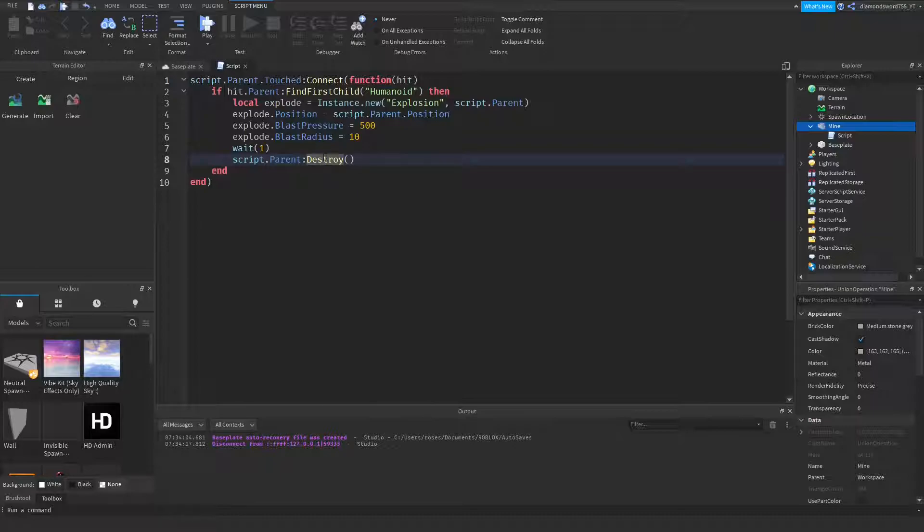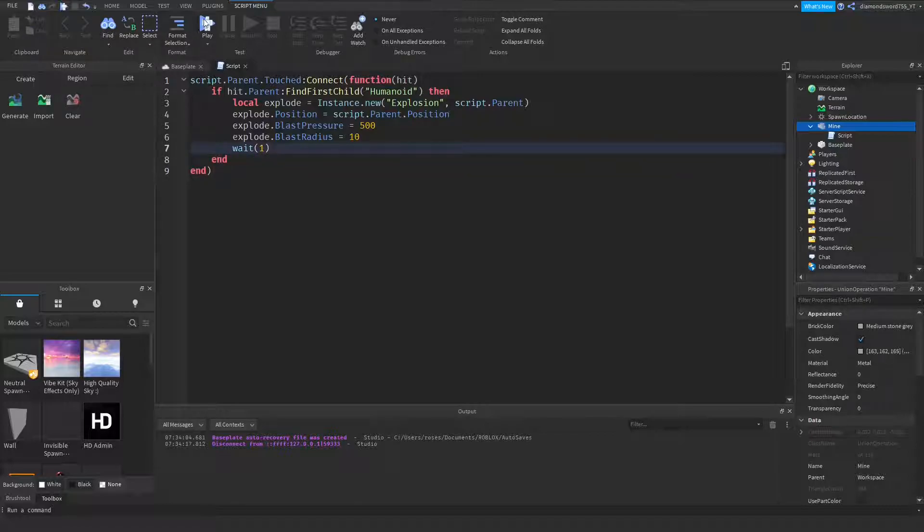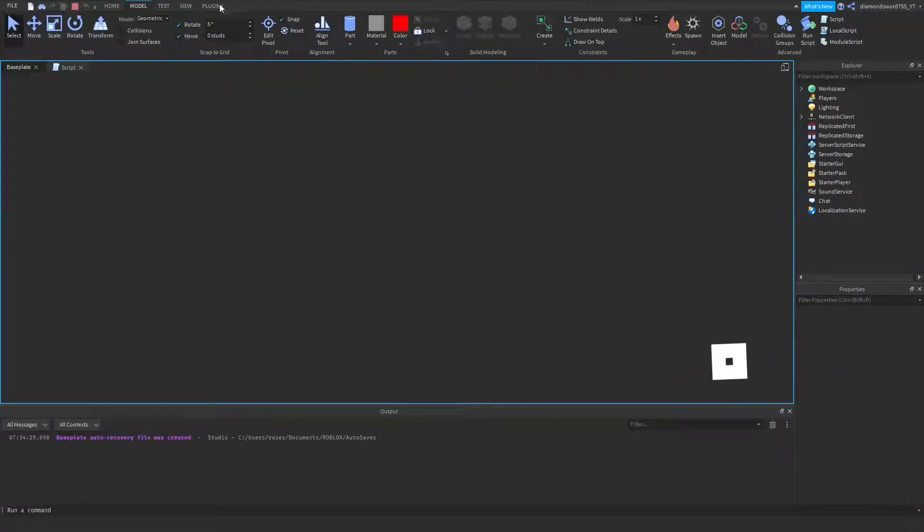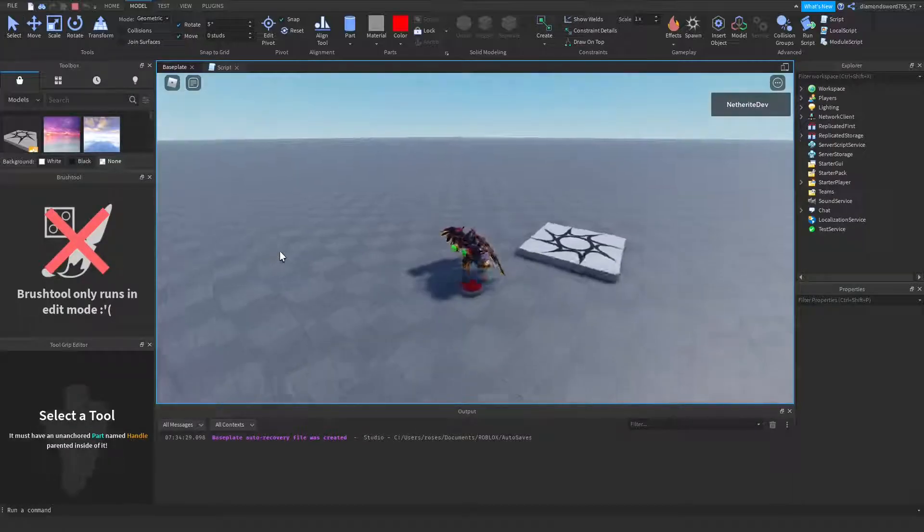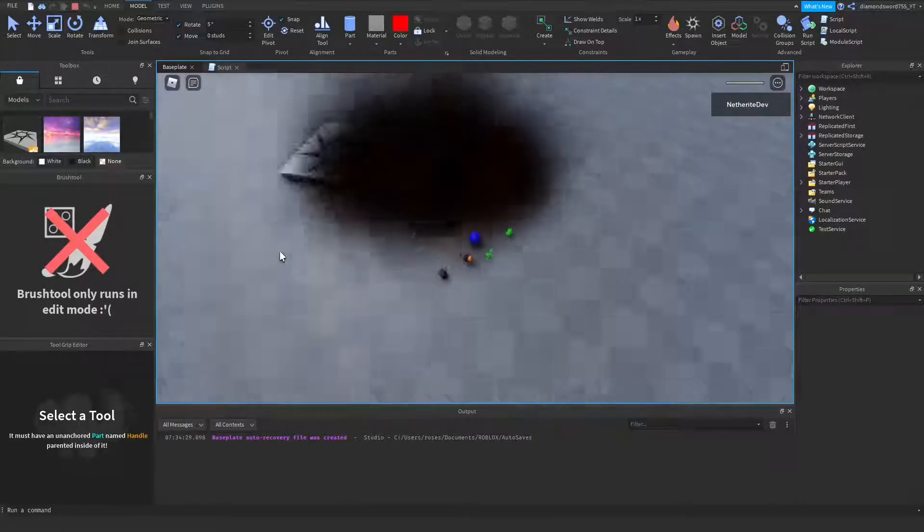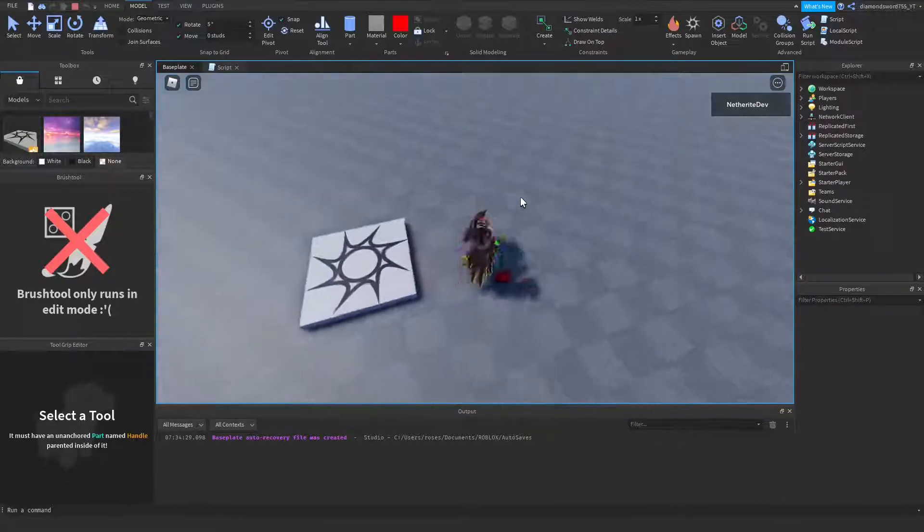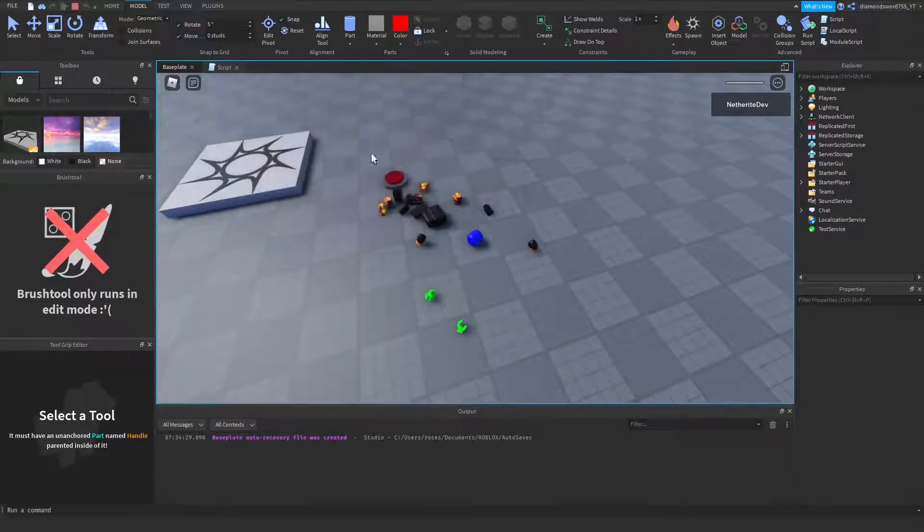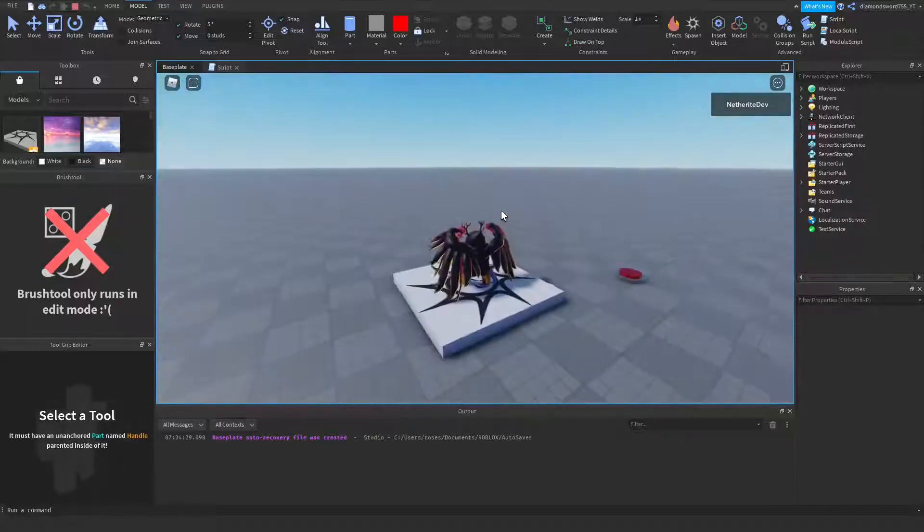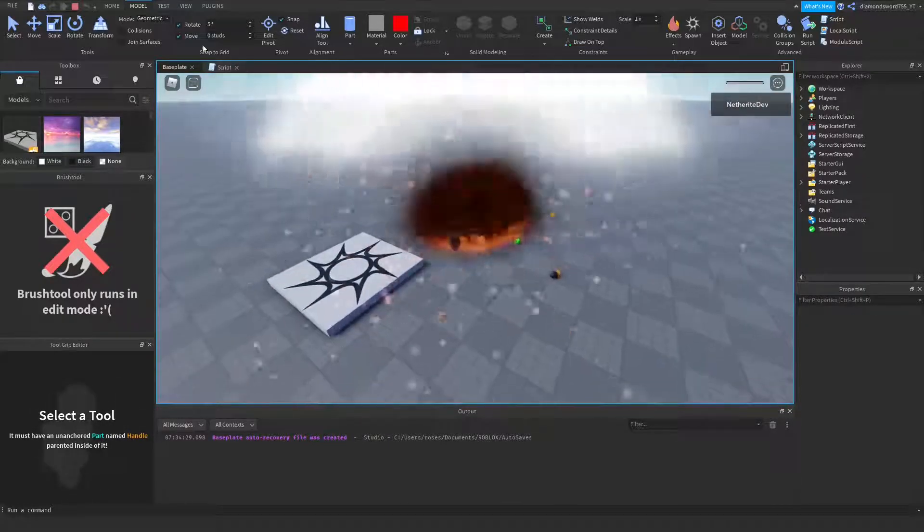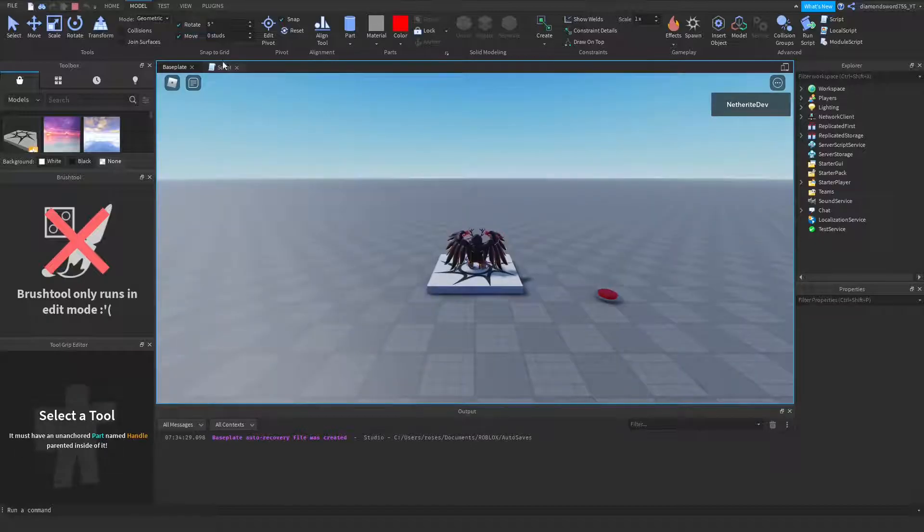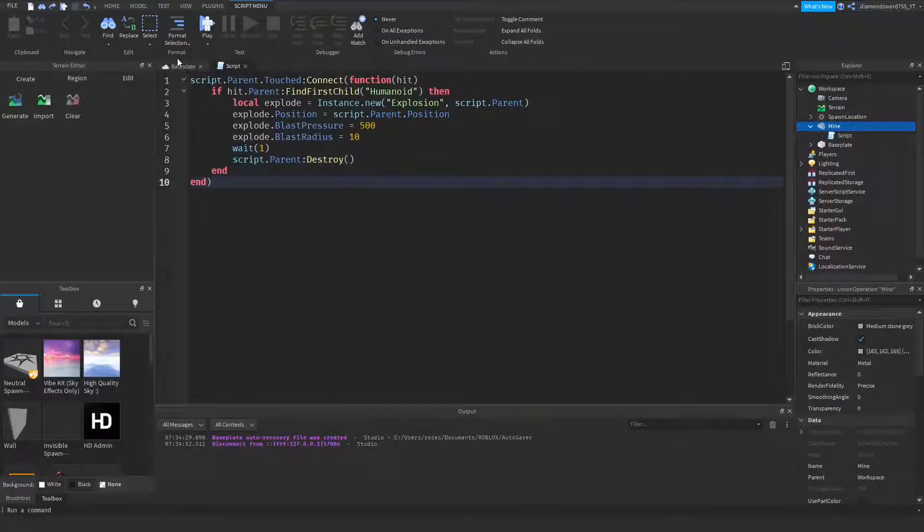If you want the mine to be reusable, then you can just get rid of this line right here. And then when you step on it, you'll be able to step on it all over again. You can see it's still there, and then you can step on it again. So if you just deleted that last line, you can use it over and over again. But if you're making it realistic, then you should probably add in the last line.